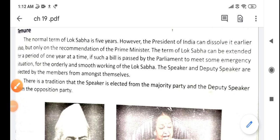Hello students. In our last class we have done Lok Sabha — its members, how its members are elected, their qualification, and the tenor of the members of Lok Sabha. That is, Lok Sabha's members, how they elect, how many members are there and how many times they work.